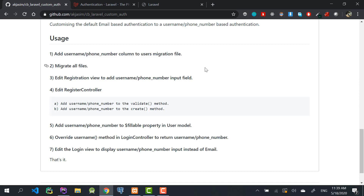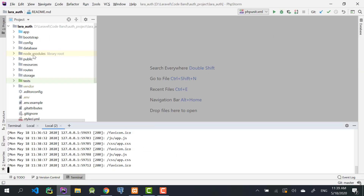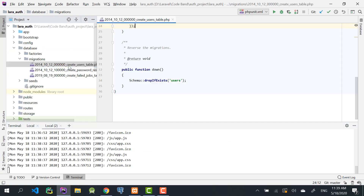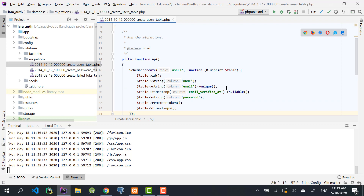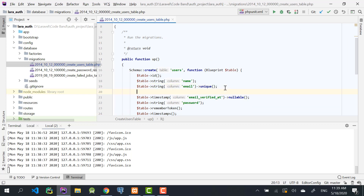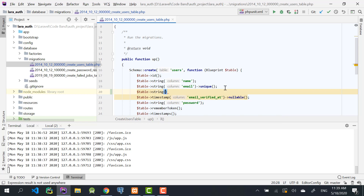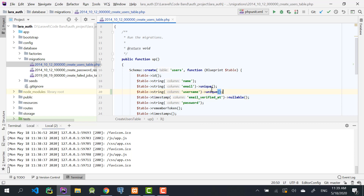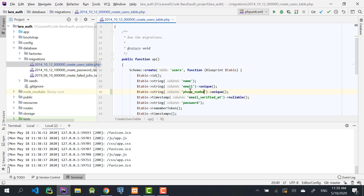In the database migrations, open the create users table file. We have the default email field — I'll add a new field as a string, named 'username', and set it to unique. If you're using phone number-based authentication, just rename this to 'phone_number'.